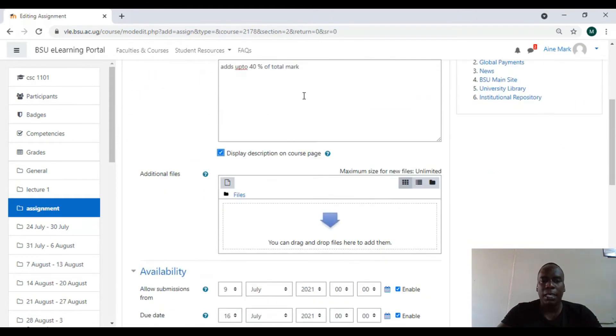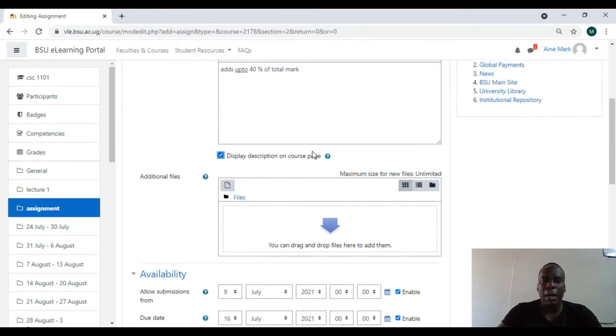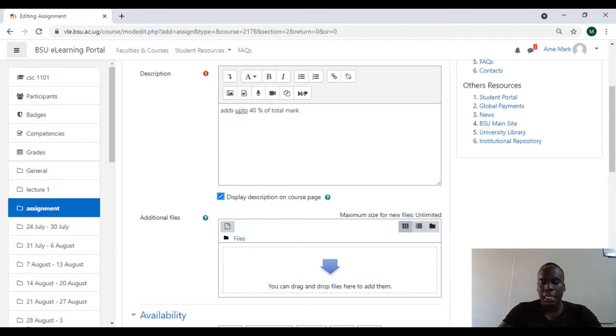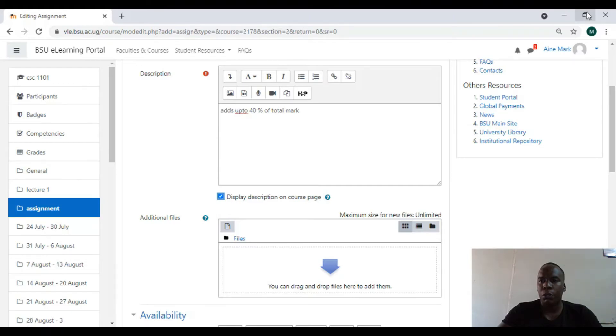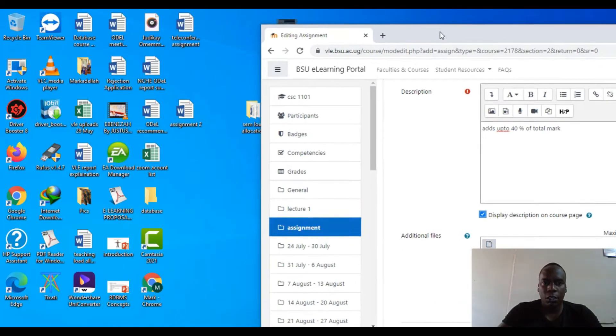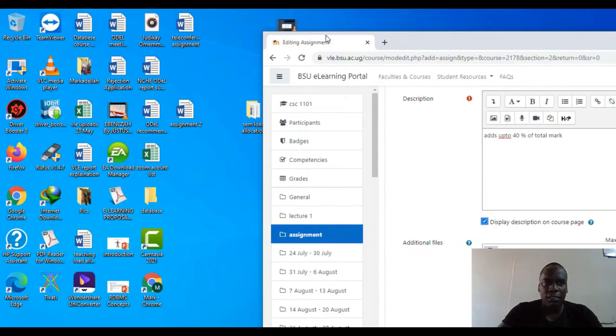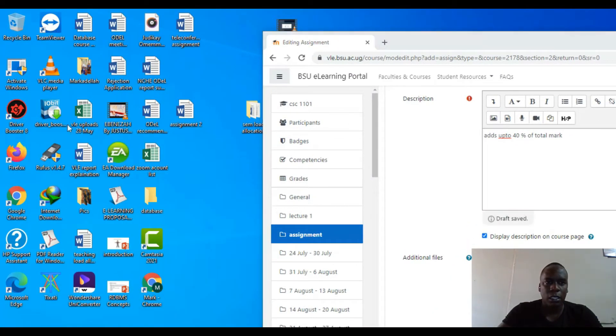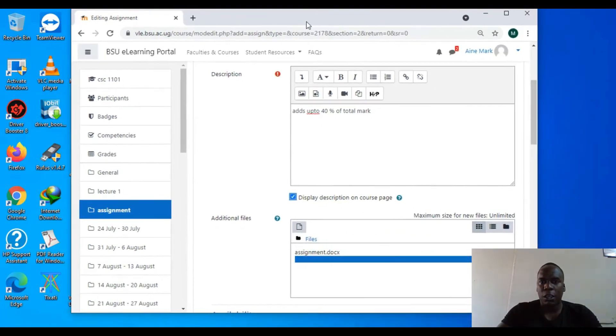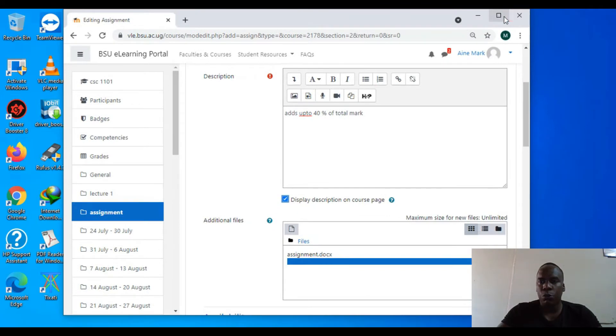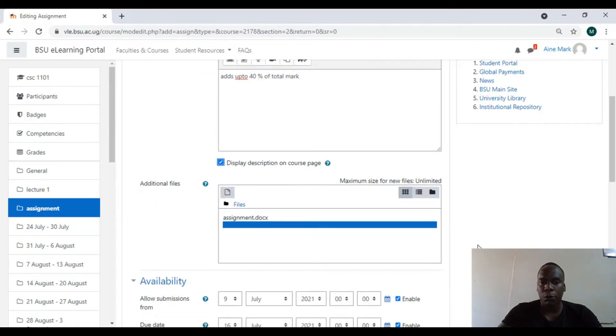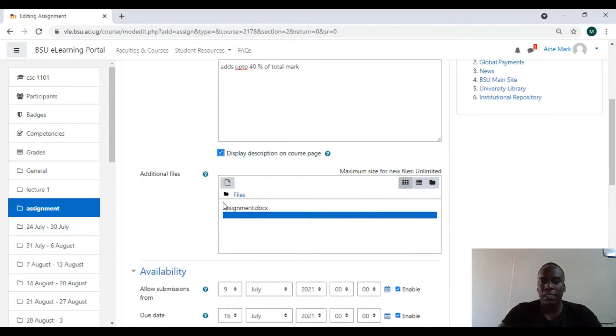So I'll come and drag and drop. We have an assignment here, so I'll drag and drop my assignment in it. As I wait for it to show me it's done, because right now it's uploading, when it's done uploading it will show me in a pictorial form.